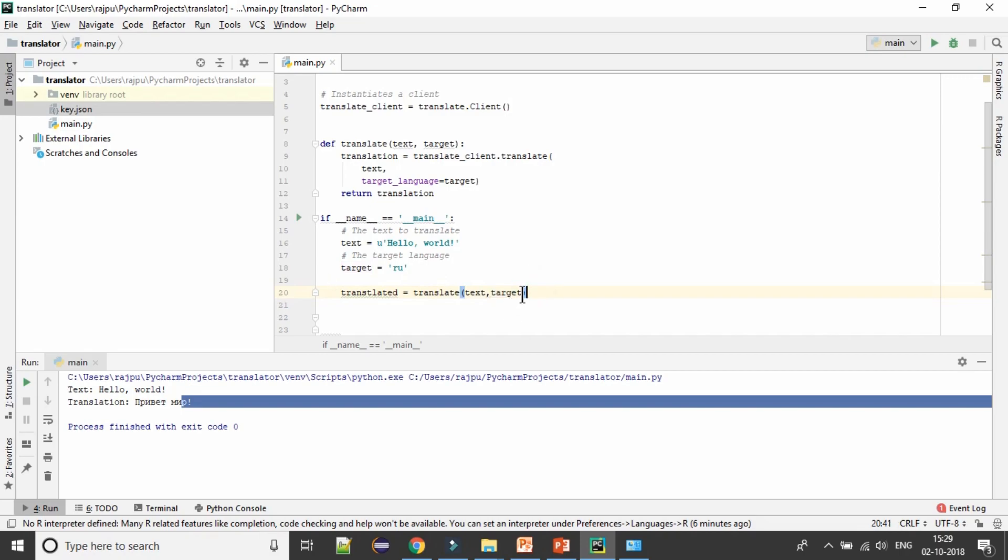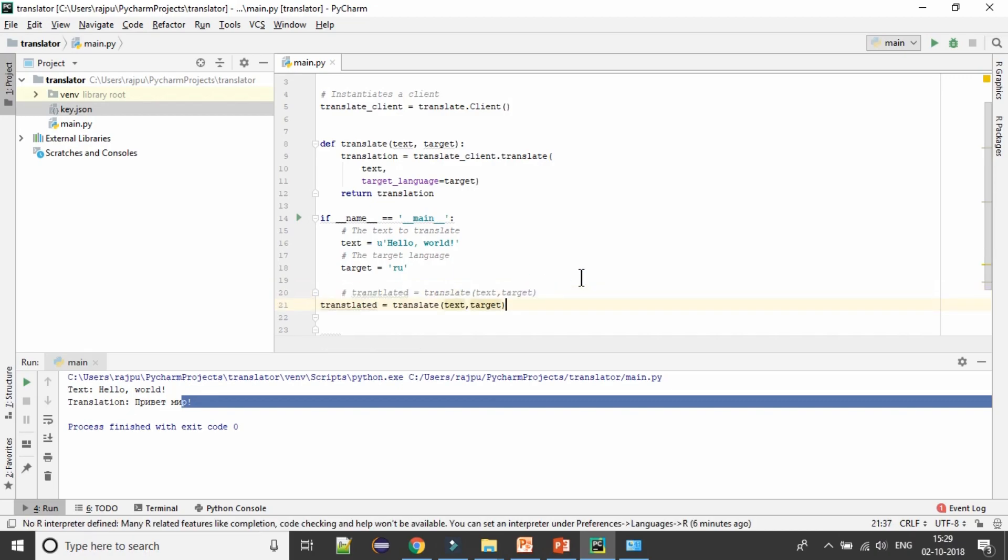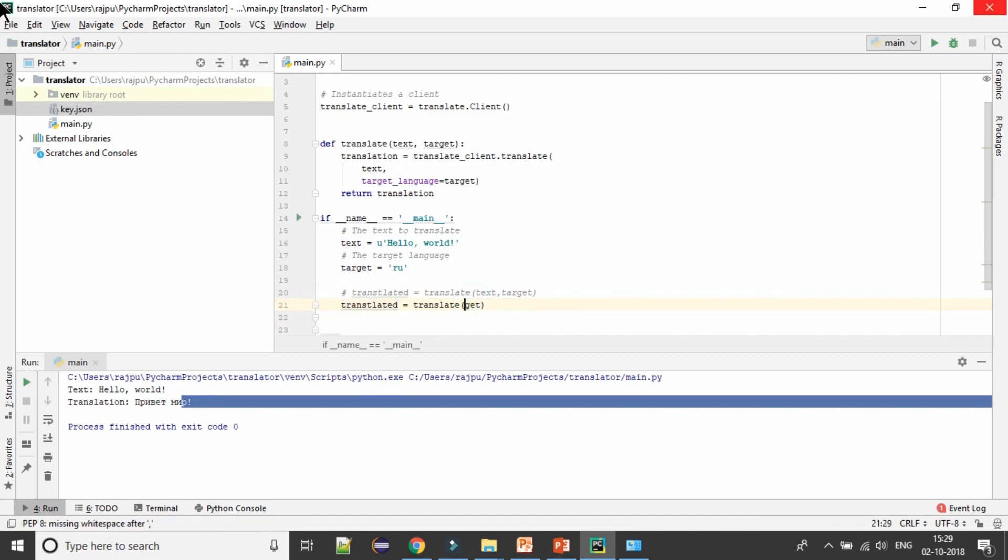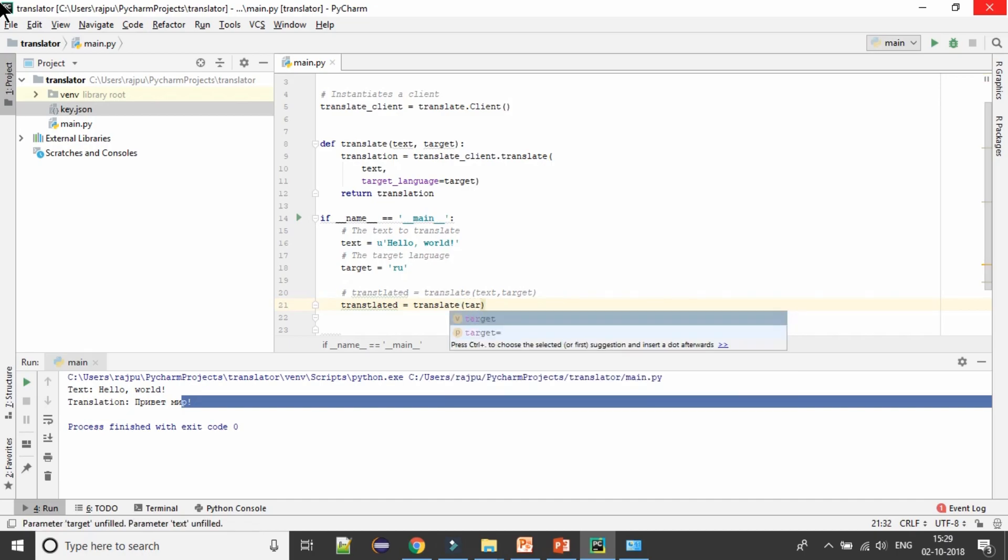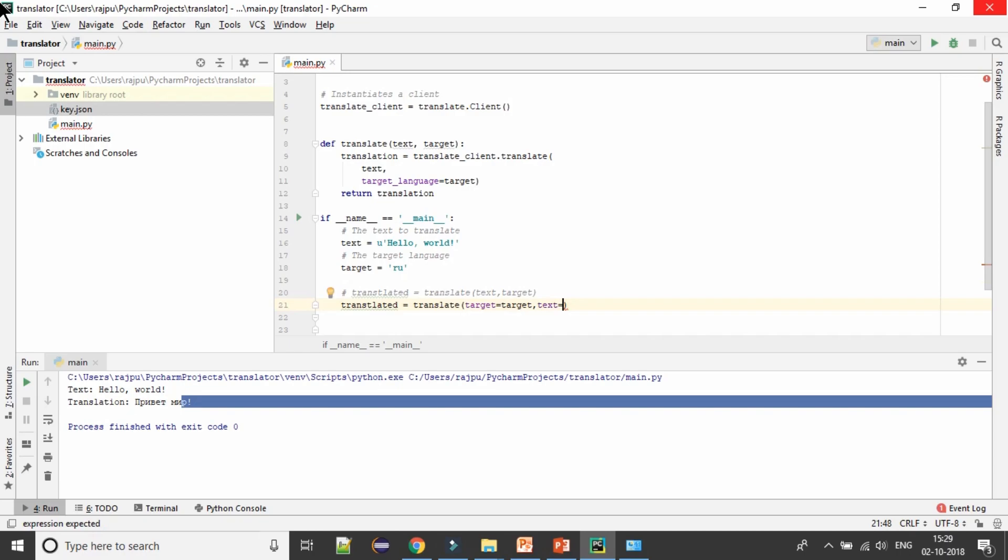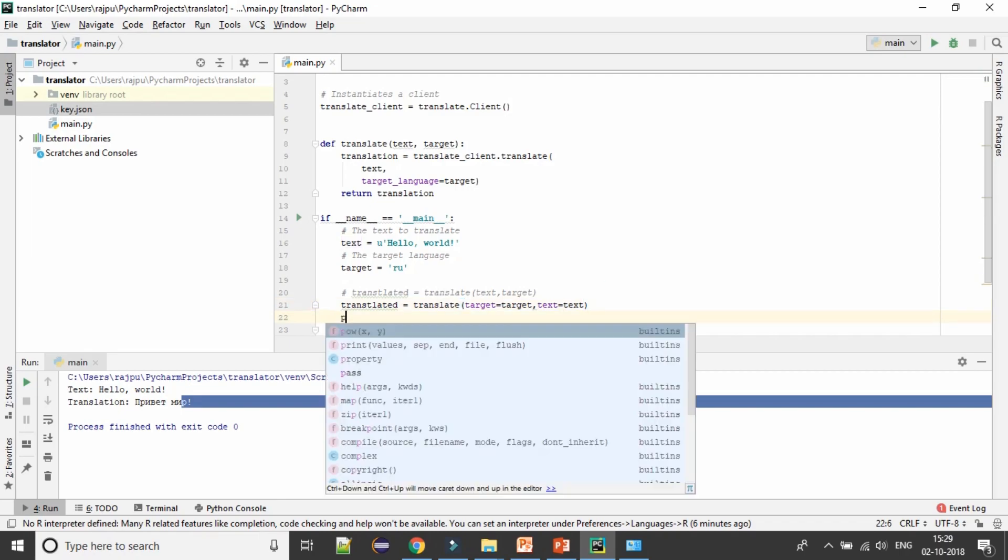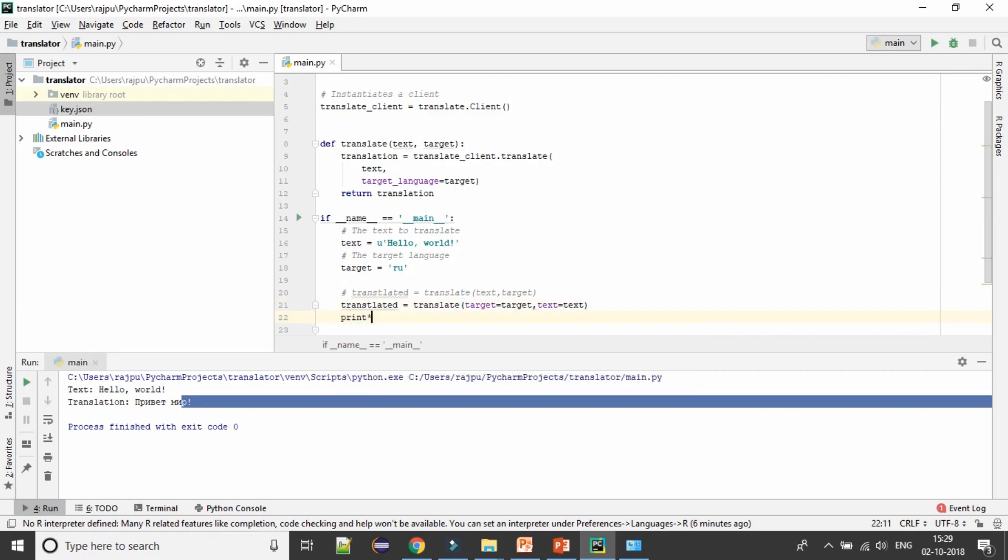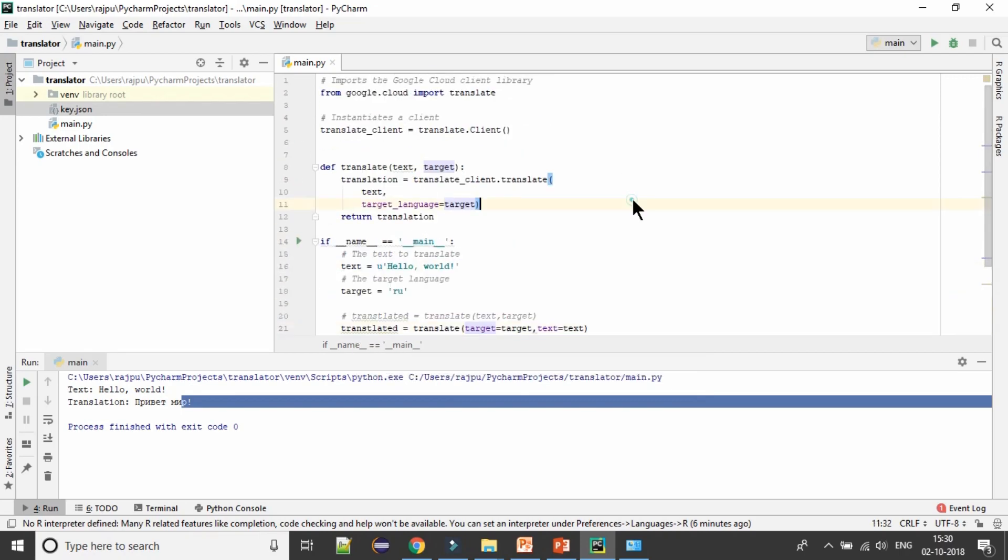You can do in two ways like this one. I'm going to comment it, paste it again. You can swap both the parameters also but you need to use the parameter name. So target and target value, then text parameter and text as value. This will also work fine.